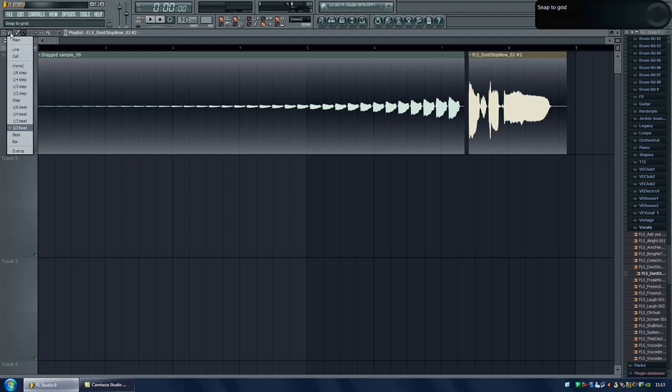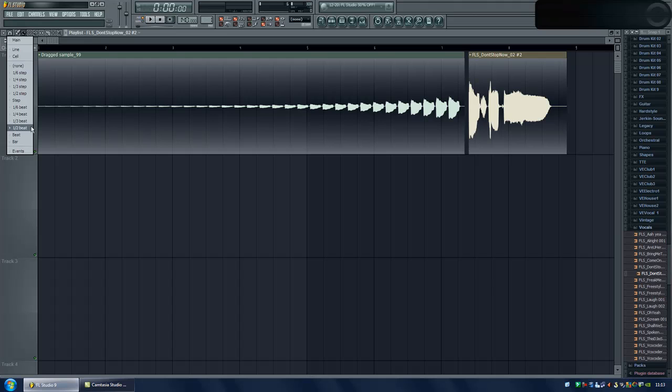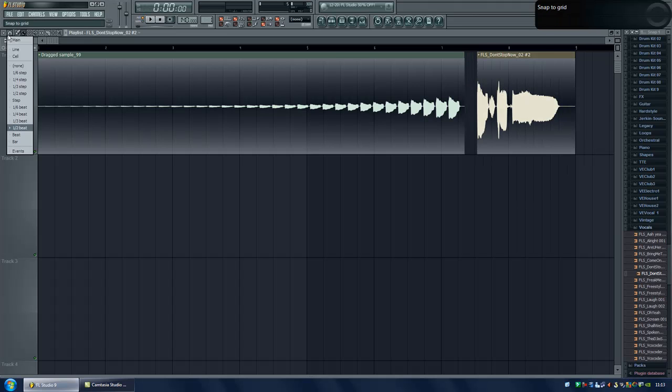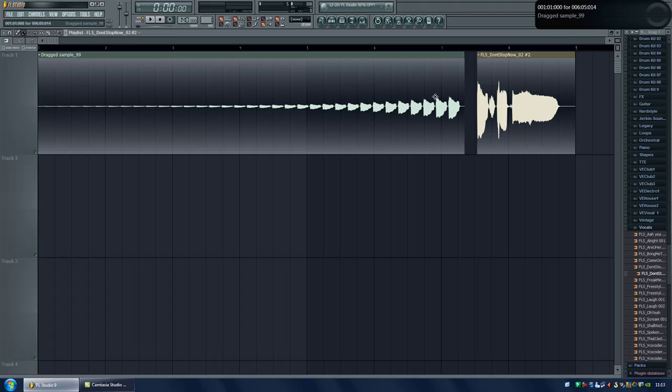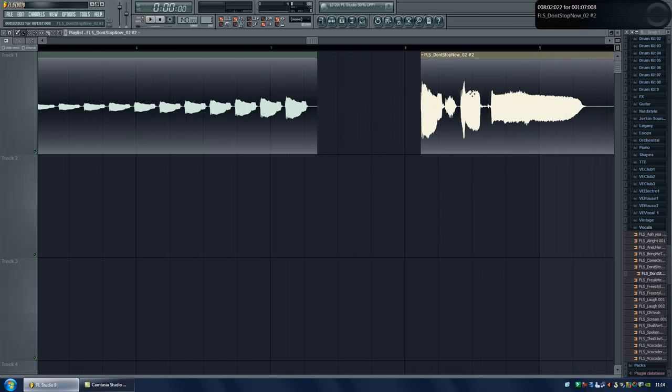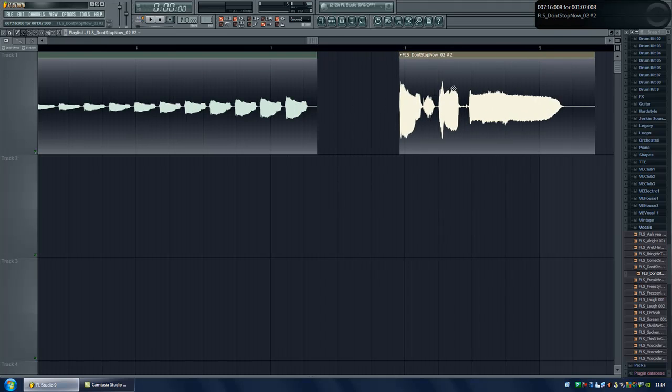You know, if you go up here and click this button, make sure that this is set to none. Because otherwise, if it's set to something else, when you move it, it will snap to these lines. But if you put it to none, it will move freely like this.